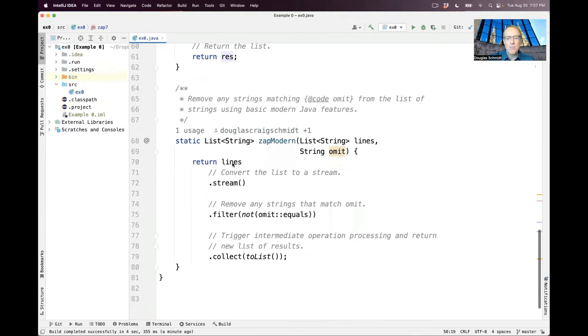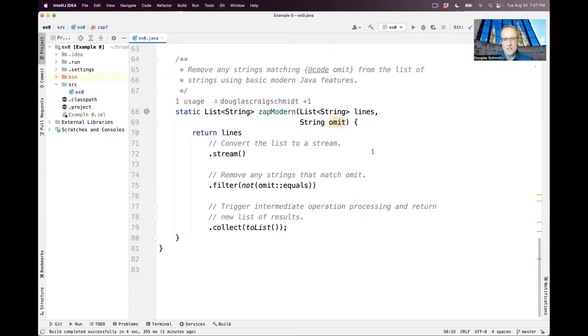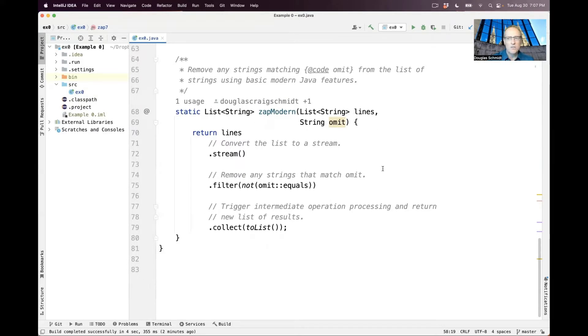Down here is a modern way of doing it using Java streams and functional programming features. The signature of the method is the same. It's called Zap, except it's called ZapModern. It takes a list of strings, takes a string to omit, returns a list of strings minus anything that was to be omitted.